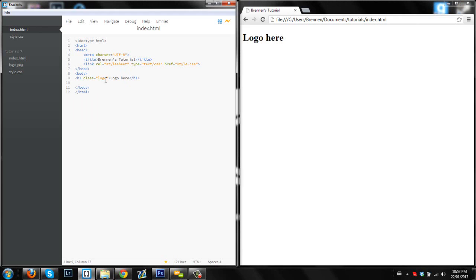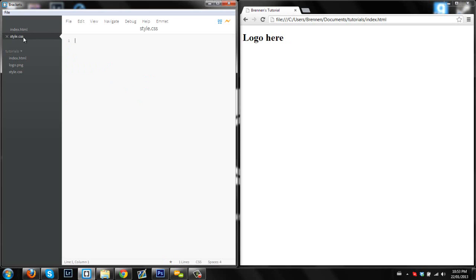What we're going to do with a class of logo is we're going to change it so the text goes way off screen and only the logo shows up, which makes it easy so then anywhere on your screen you can just put H1 class logo and your logo will show up. It makes it a lot easier for placing your logo in different places.